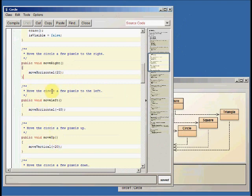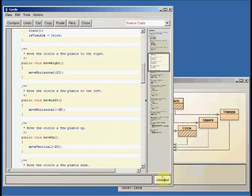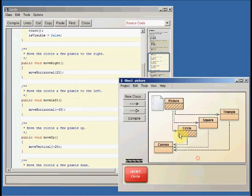So in this particular version of the code, I've made move left. Move left used to be move horizontal negative 20 in the code. But I've changed it to negative 40, because I want a move left to be a little bit further than a move right. Now notice that now that I've made a change, it says changed down here, and circle has these lines there.